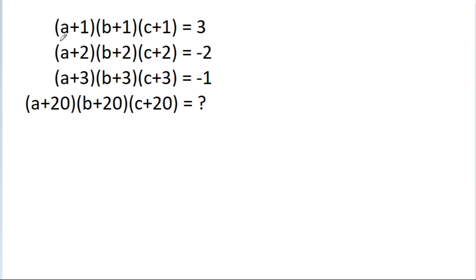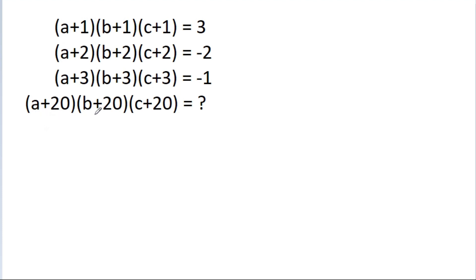In this video, we have given that (a+1)(b+1)(c+1) is equal to 3, and (a+2)(b+2)(c+2) is equal to minus 2, and (a+3)(b+3)(c+3) is equal to minus 1. Then we have to find the value of (a+20)(b+20)(c+20).